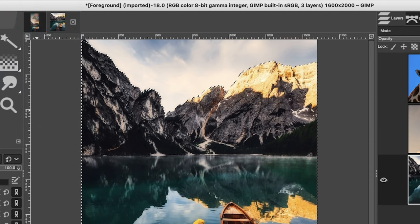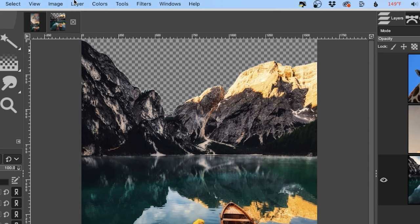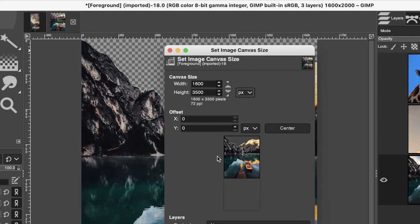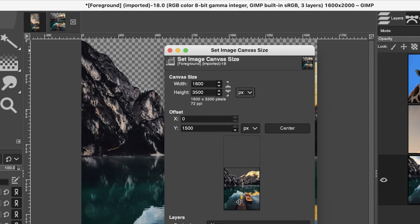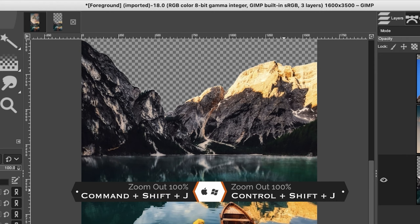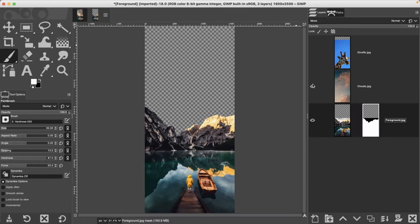Once you have your selection, go ahead and invert it and apply a layer mask via the selection option — and that sky is gone. Let's increase our canvas size by going up to Image > Canvas Size. For the height, type in 3500, then click Tab and adjust the position of your image to the bottom of the new canvas. Zoom all the way out with Command or Control+Shift+J — now we have room for our cloud and giraffe.